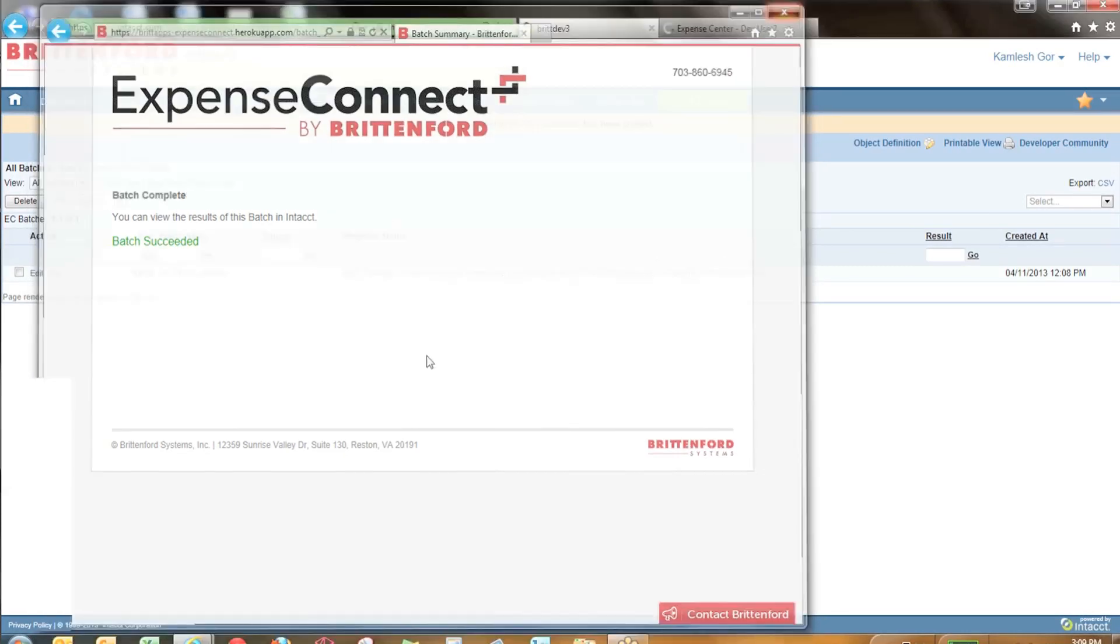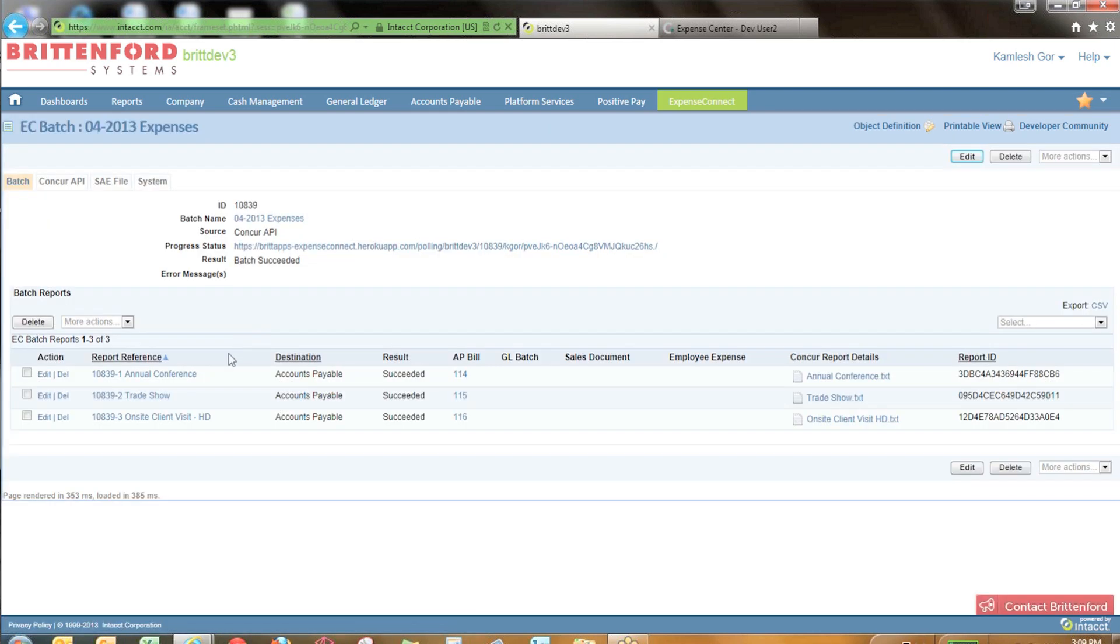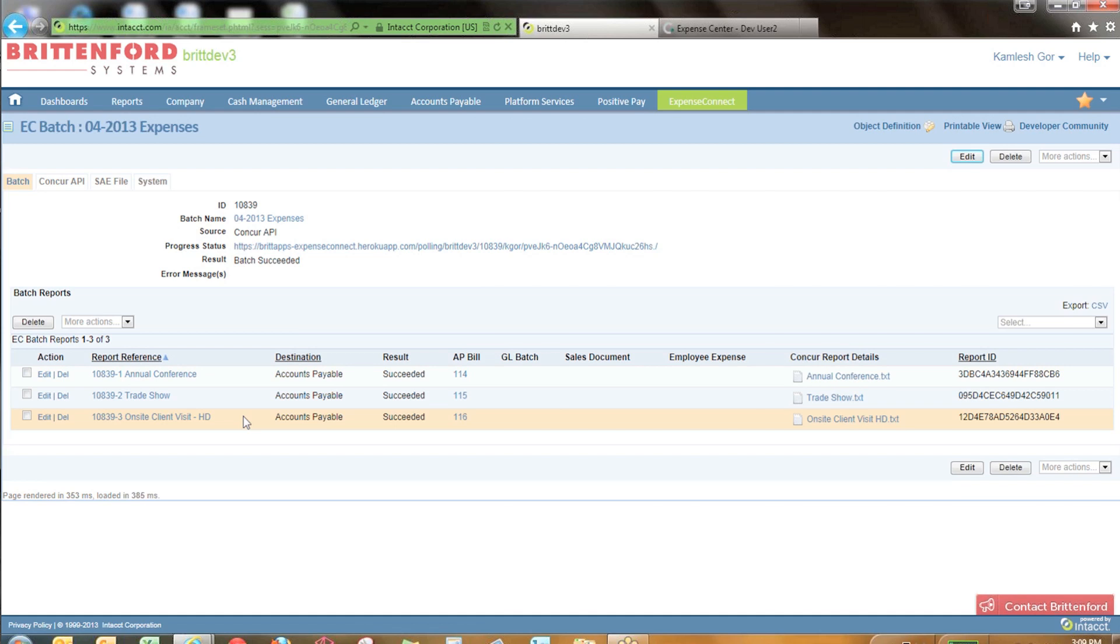...you can take a look at the detailed expenses within the batch. Here you can see that we have those three expense reports that came across that were ready to be processed in Concur now reside within Intact.